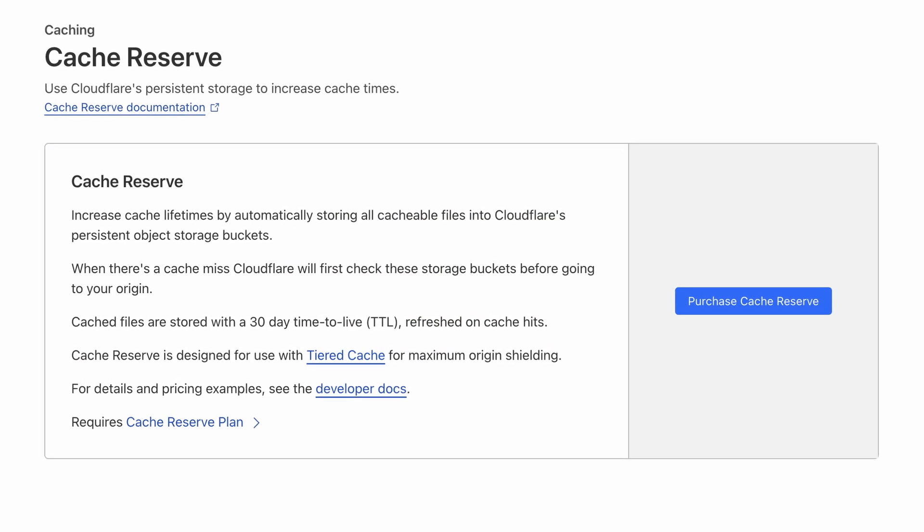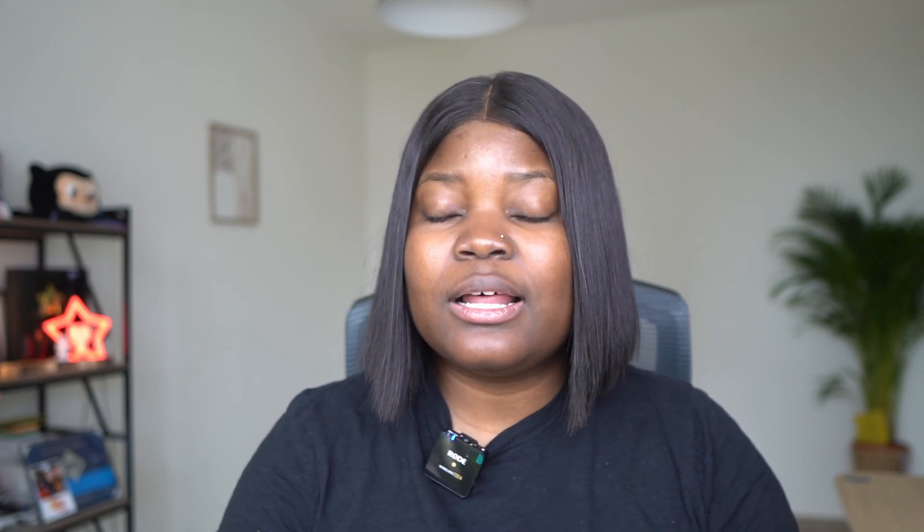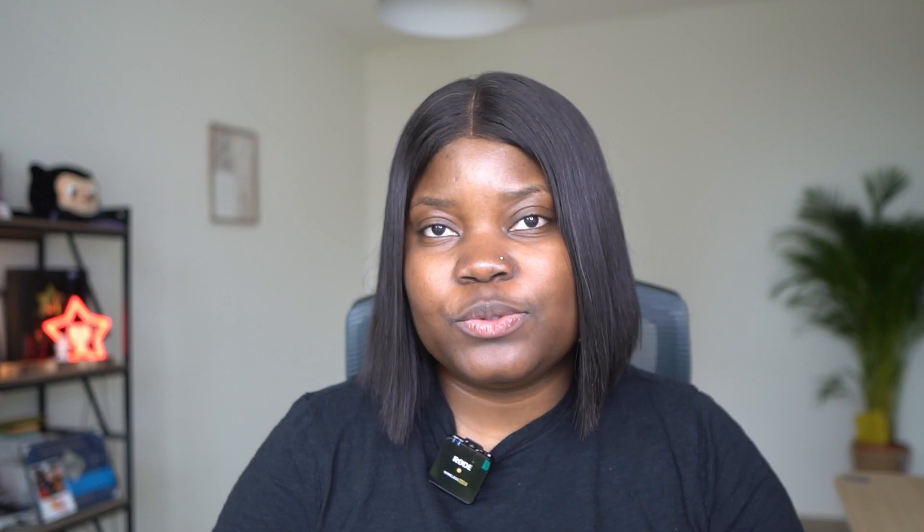Enabling Cache Reserve is straightforward and can be enabled directly with one click on Cloudflare's dashboard. However, it's important to note that Cache Reserve should be used with Cloudflare Tier Cache for maximum origin shielding. Using Cache Reserve without Tier Cache may result in higher storage operation costs.